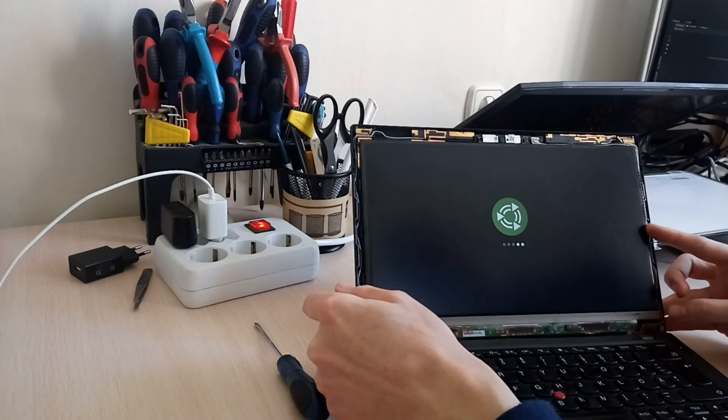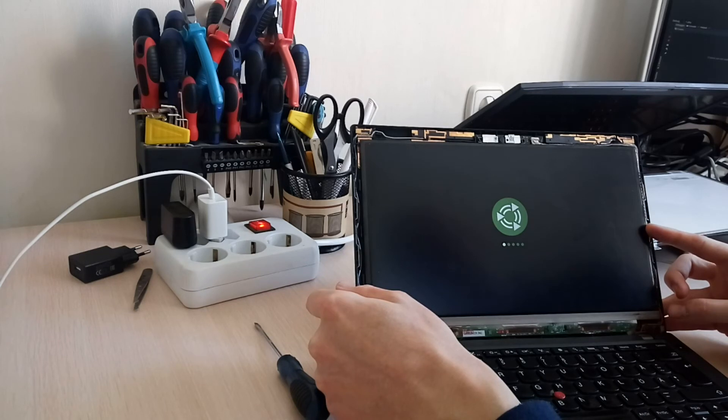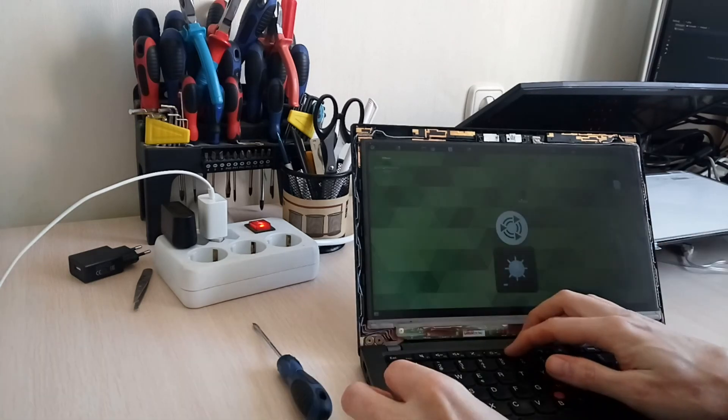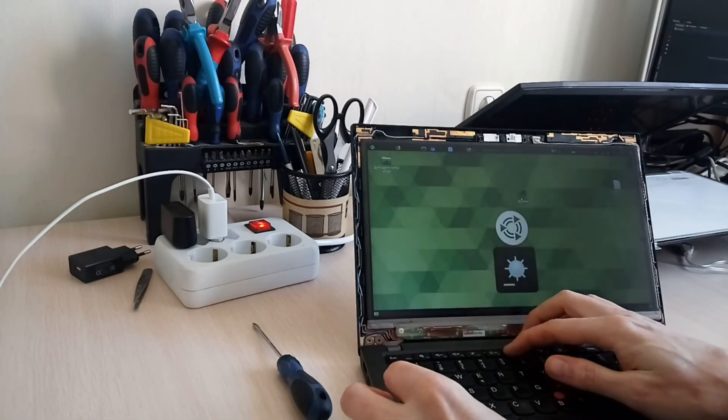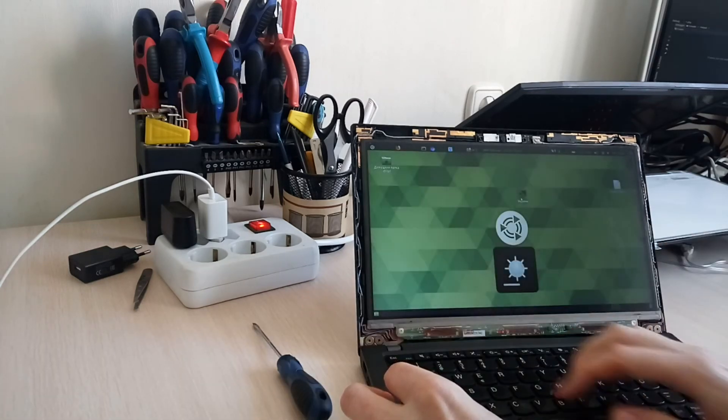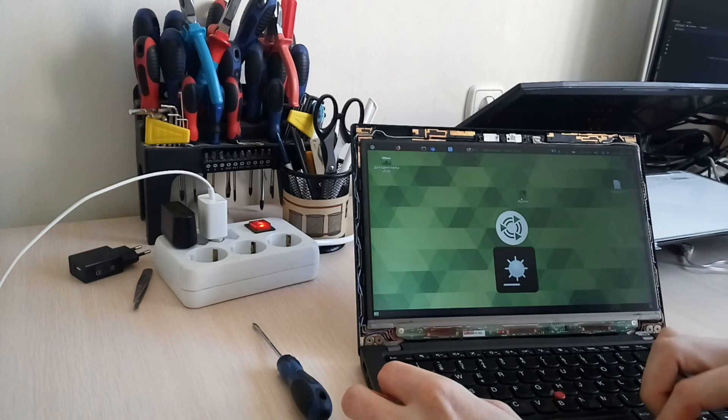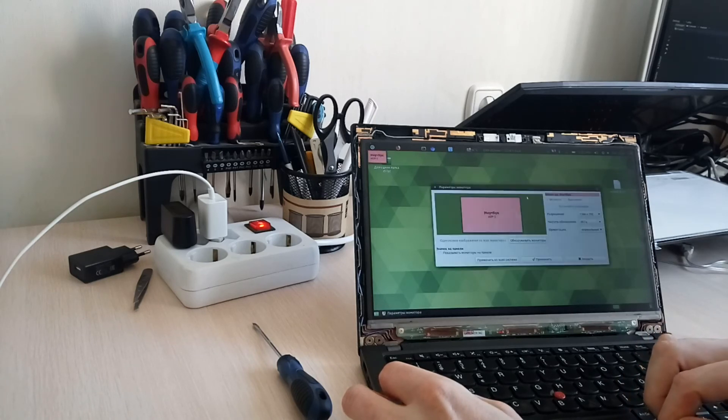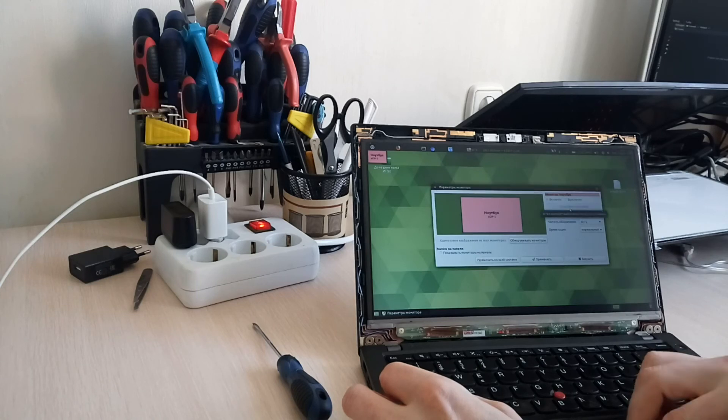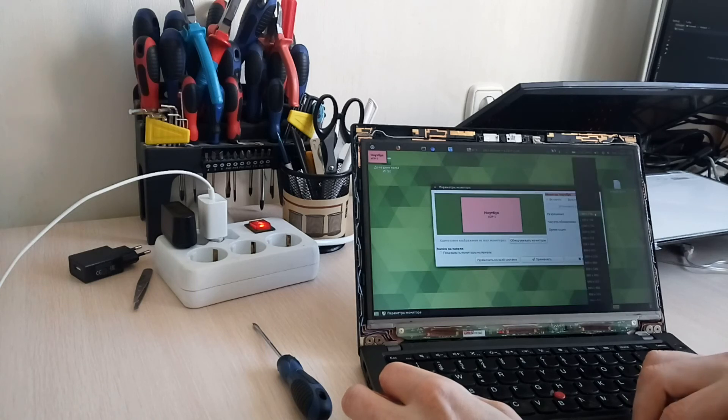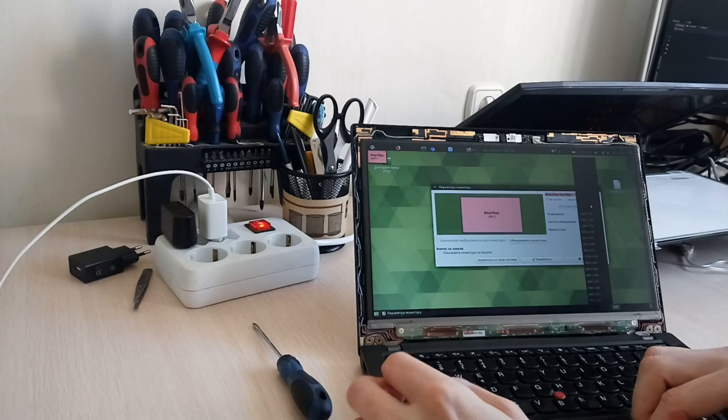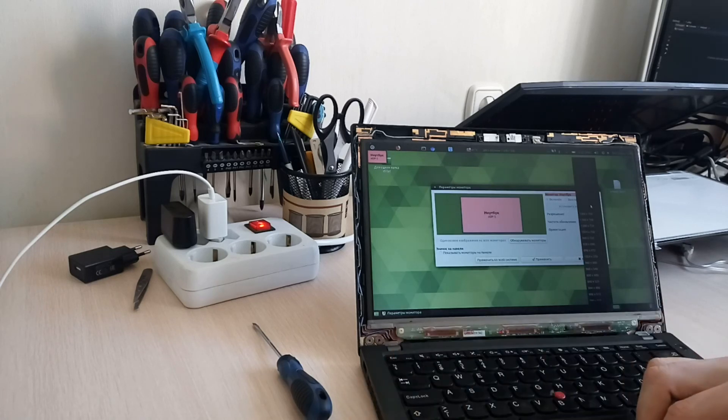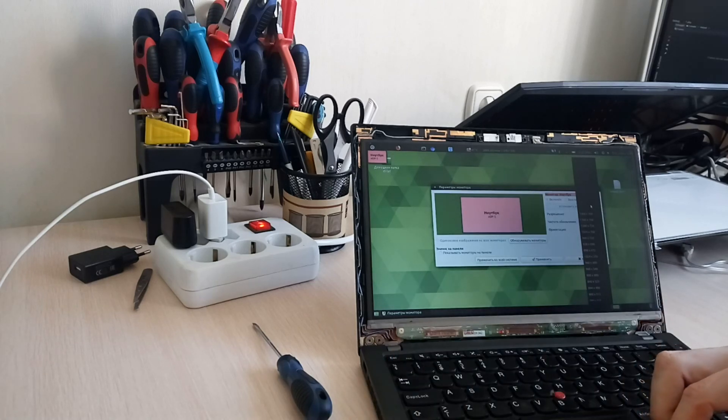Let's see what it shows regarding the panel resolution. Okay, all right, it's now 1366 by 768. So we've just upgraded it back. Thank you for watching and goodbye.